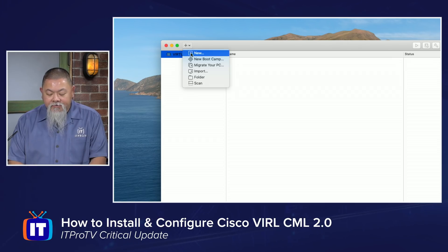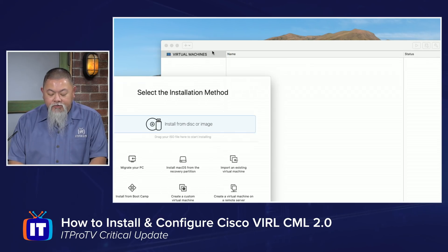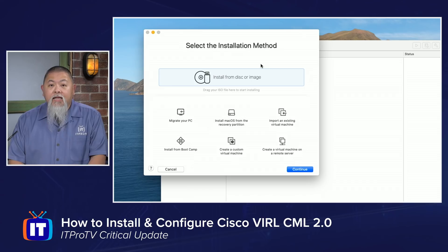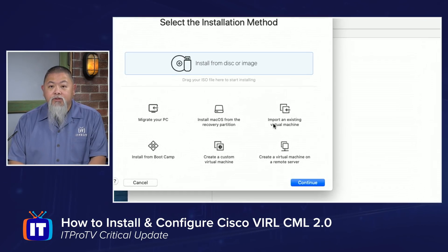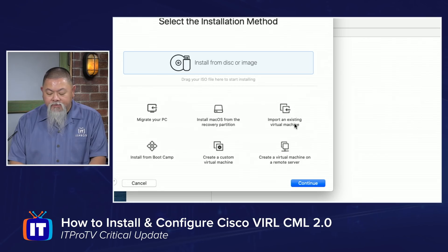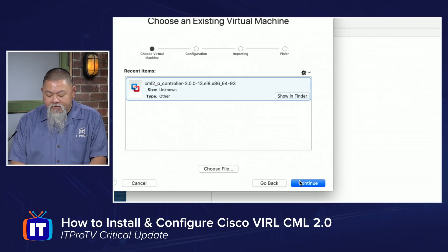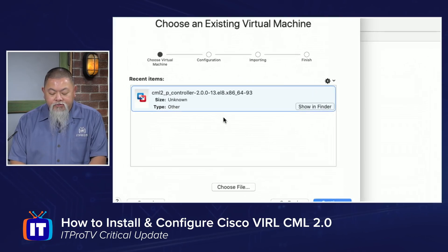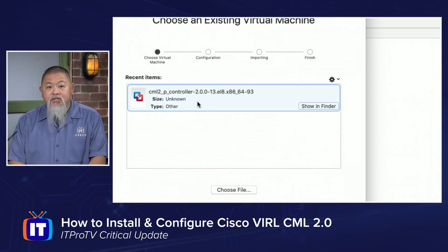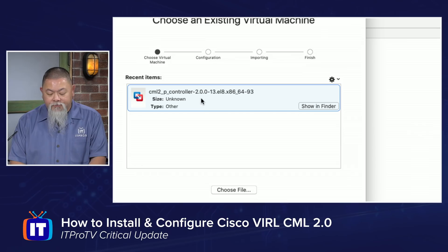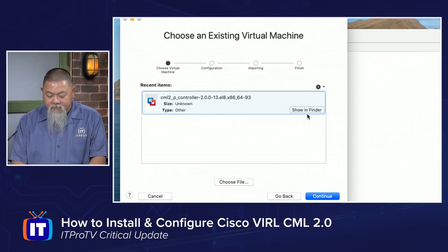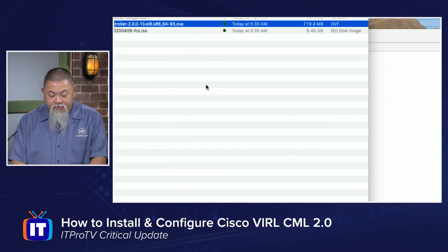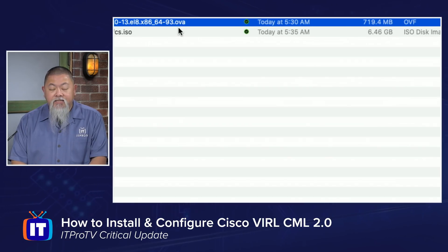I'm going to click on the plus sign and I want to create a new VM. Because of the way that this works, we're not going to install from a disk or image, but we're going to be using this option to import from an existing virtual machine. I'll select that and click continue. I'll choose that OVA file — let me verify that I actually did choose the right file. Yes, it's the one that ends in OVA.